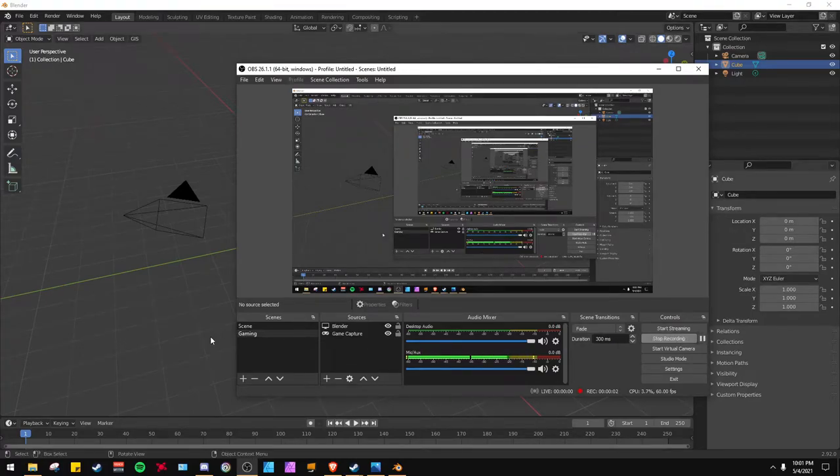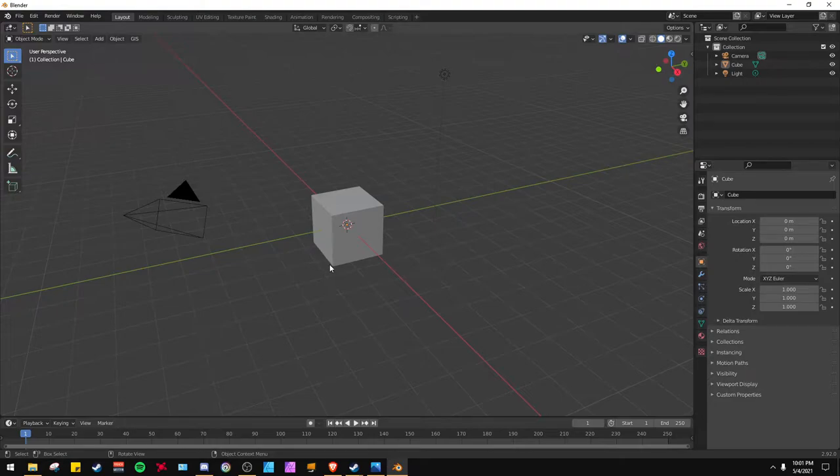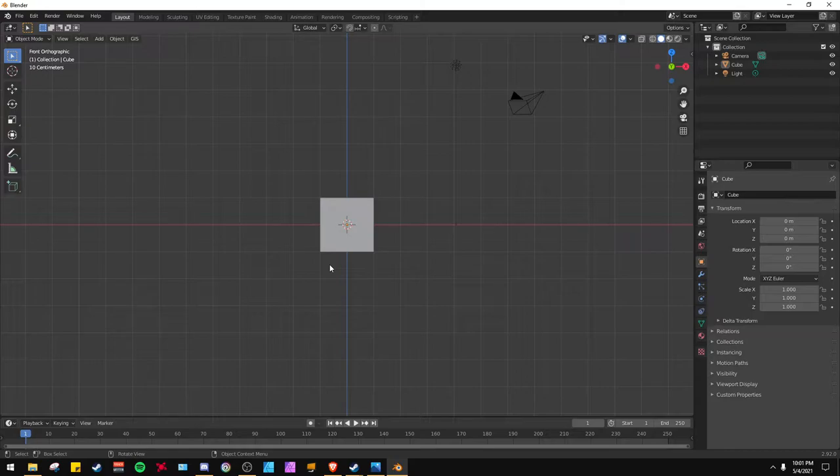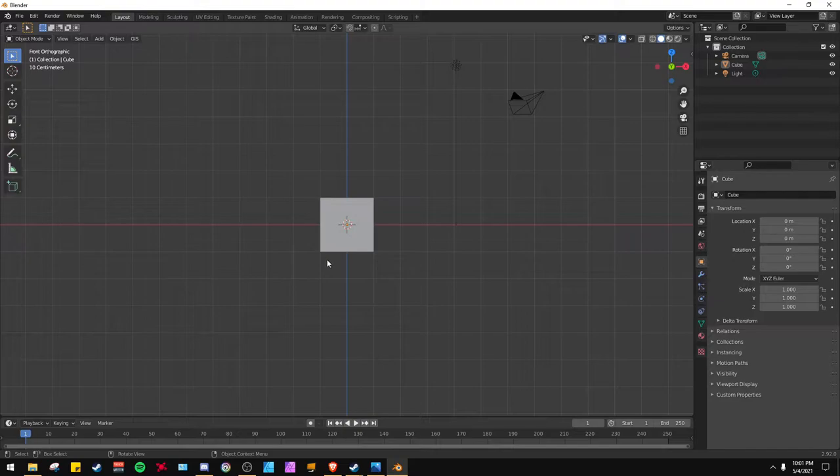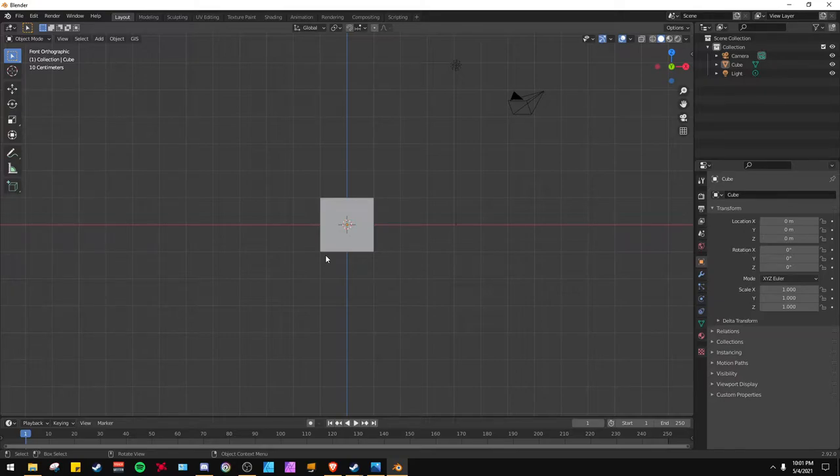Welcome back to another Blender tutorial. Today I'm going to show you how to make a plank of wood and we're not using any textures. The textures are made strictly by a principal BSDF and I'm going to be using a noise texture, color ramp, Voronoi and a Musgrave.